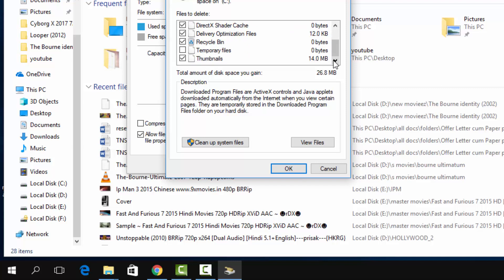Recycle bin - just check out your recycle bin, you may want to restore something from there. And let me remind you, don't click on 'Clean up system files' - they mess up with your operating system. All you have to do is click on OK.